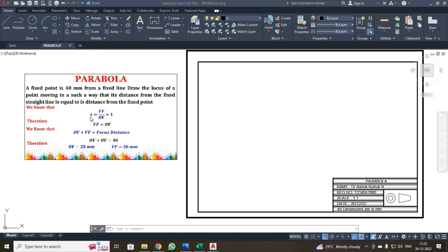We know two formulas: E is equal to VF divided by OV, and OV plus VF equals the focus distance. Substituting, the distance from the directrix line to the vertex point is 20 mm, and the distance between the vertex point and the focus point is also 20 mm.